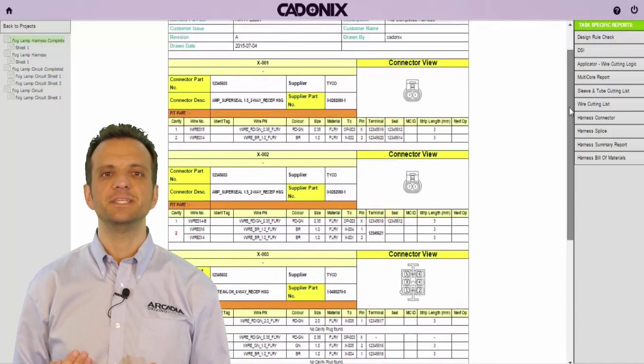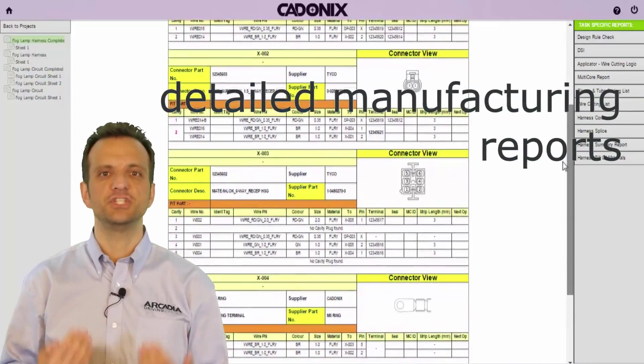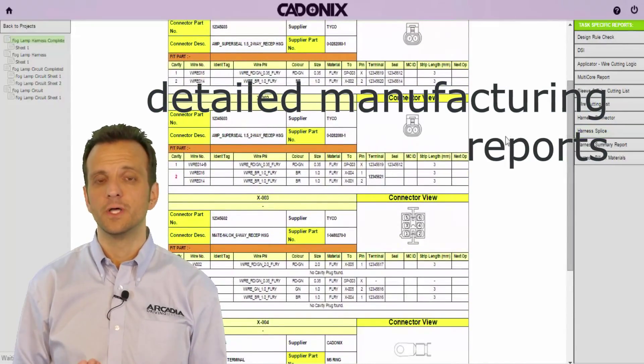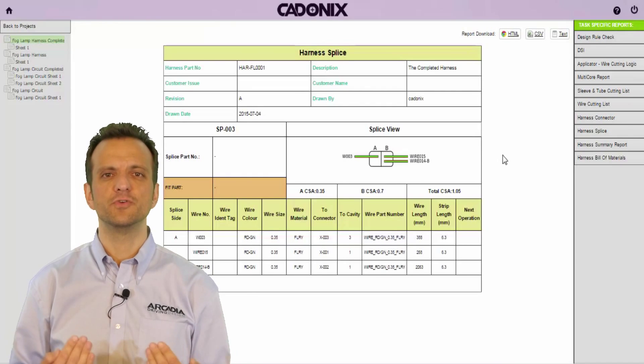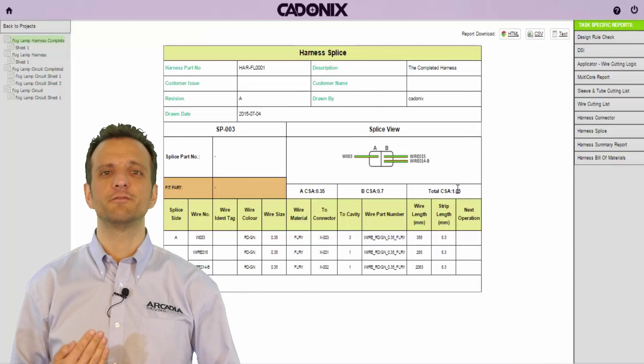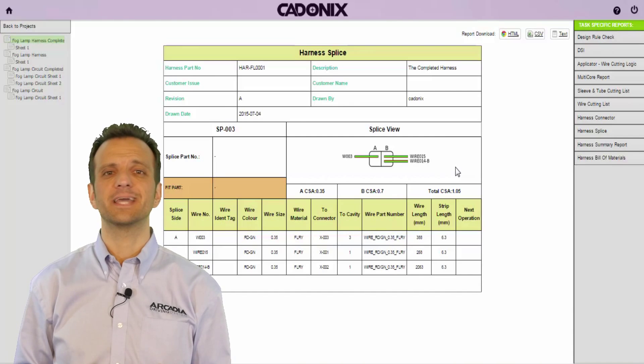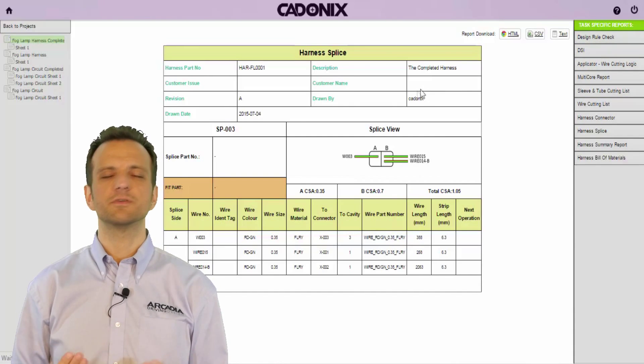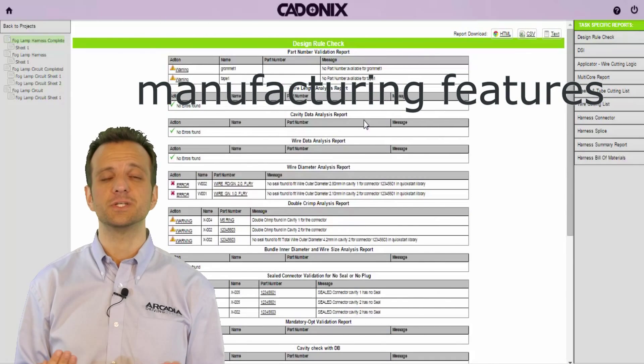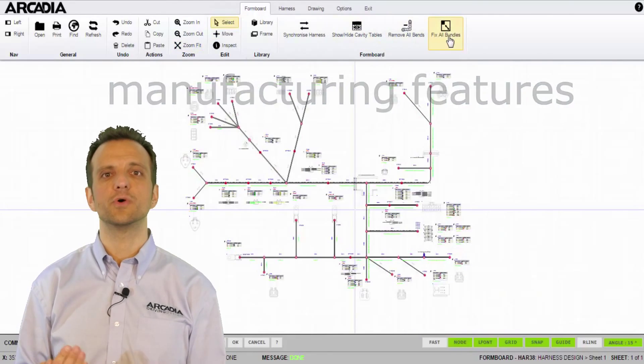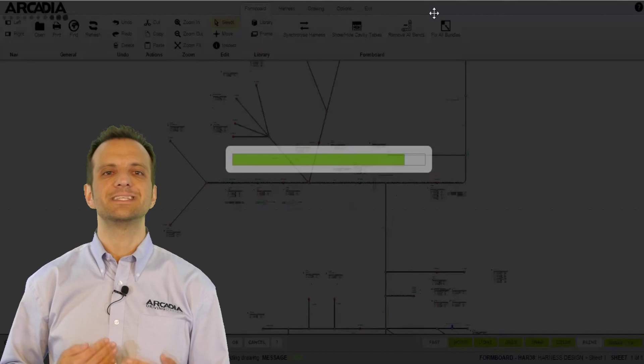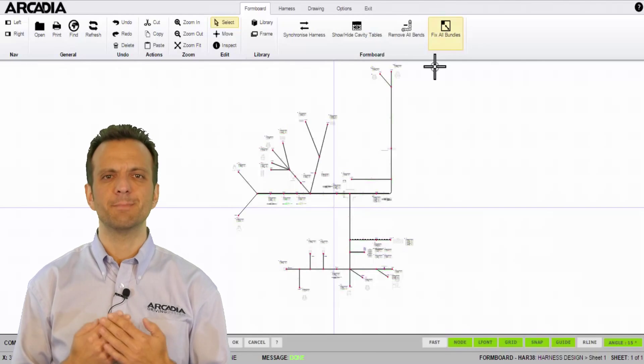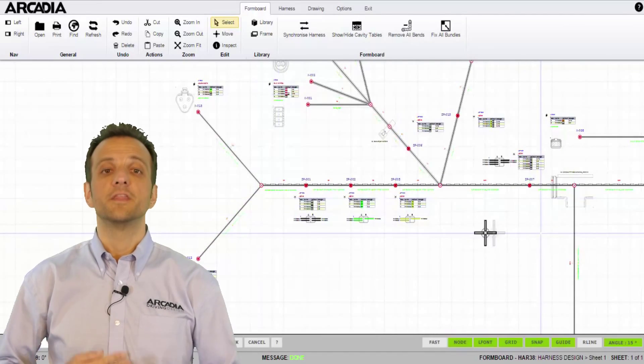With Arcadia detailed manufacturing reports can be automatically generated for the shop floor. This not only saves time but prevents errors and improves process flow. In addition to standard form board output Arcadia also outputs applicator and tooling reports. With a whole host of great manufacturing specific features such as the automatic scaling of not to scale drawings into form boards, Arcadia ensures that the day-to-day tasks you perform as a manufacturer are made as simple as possible.